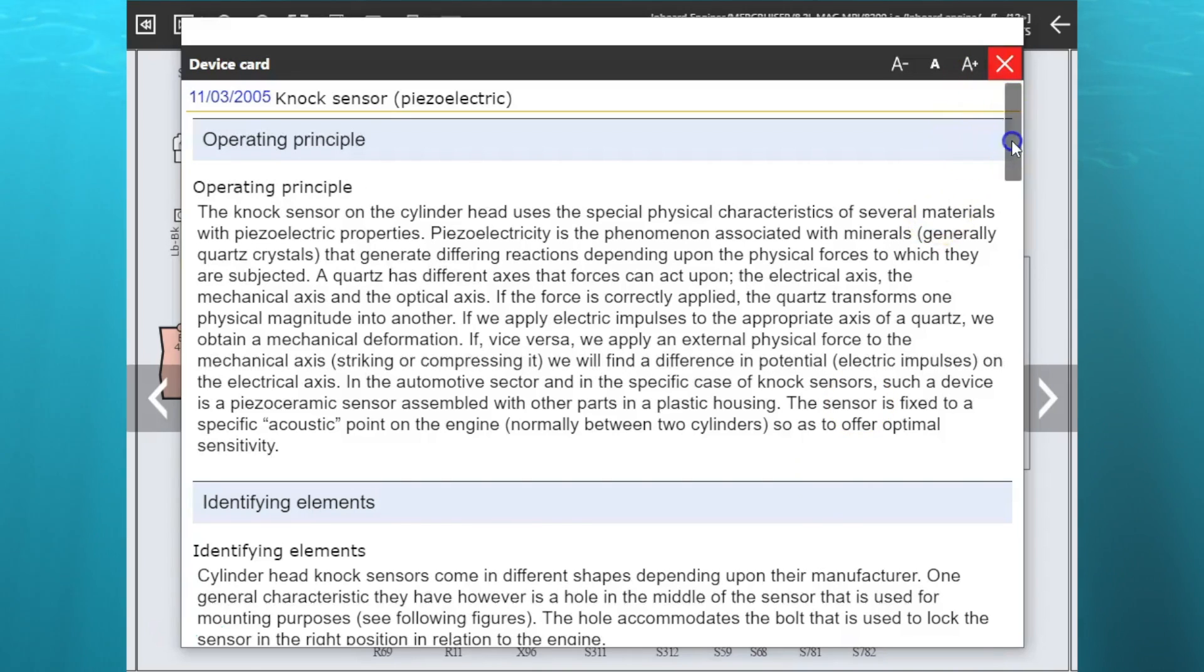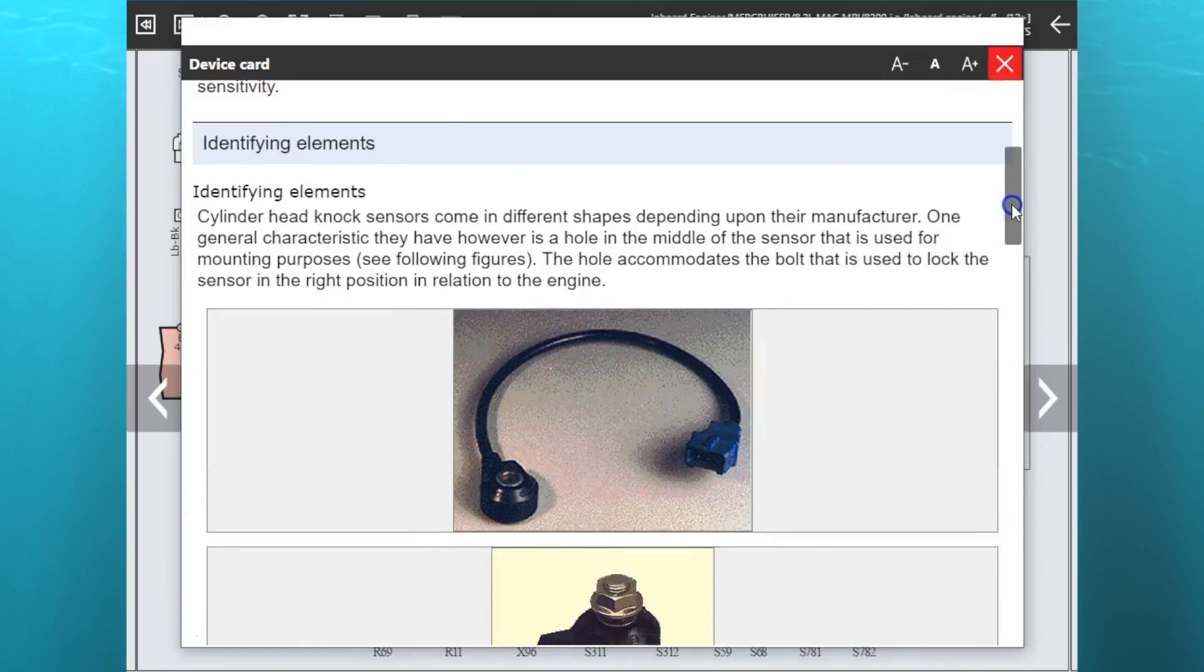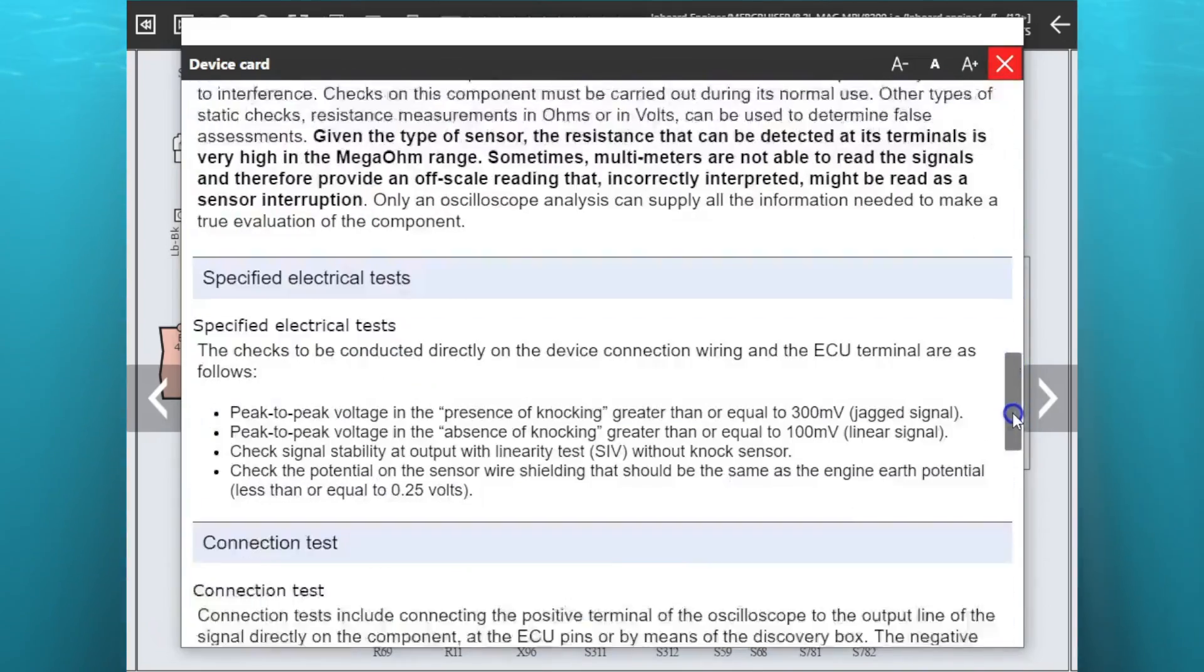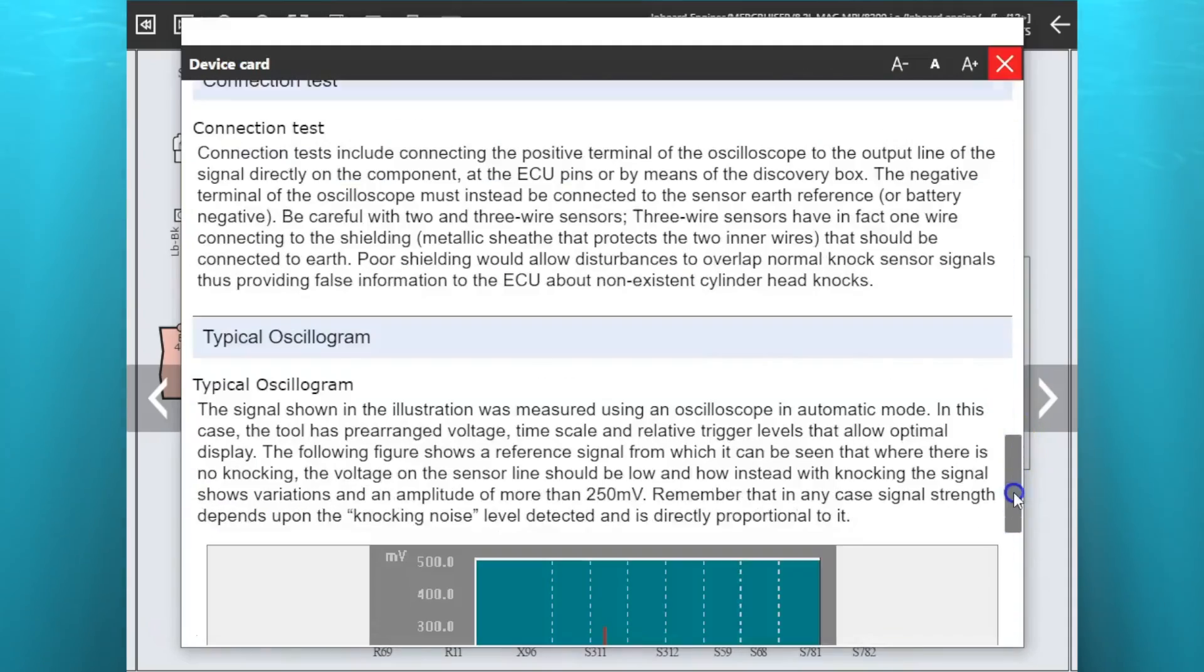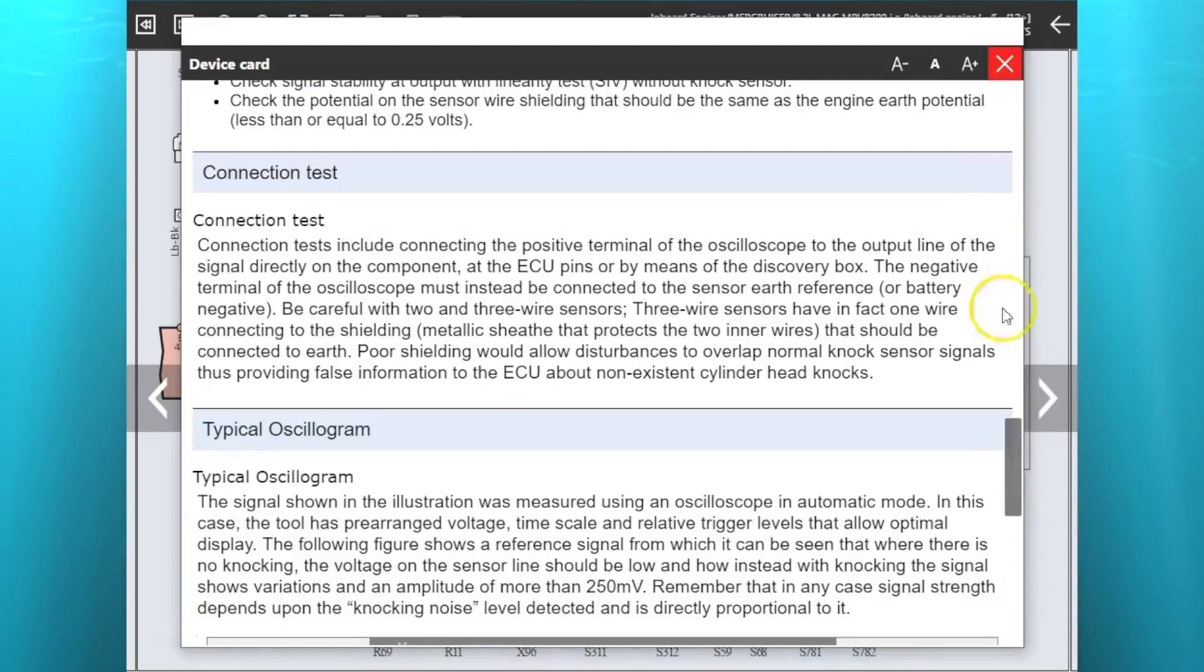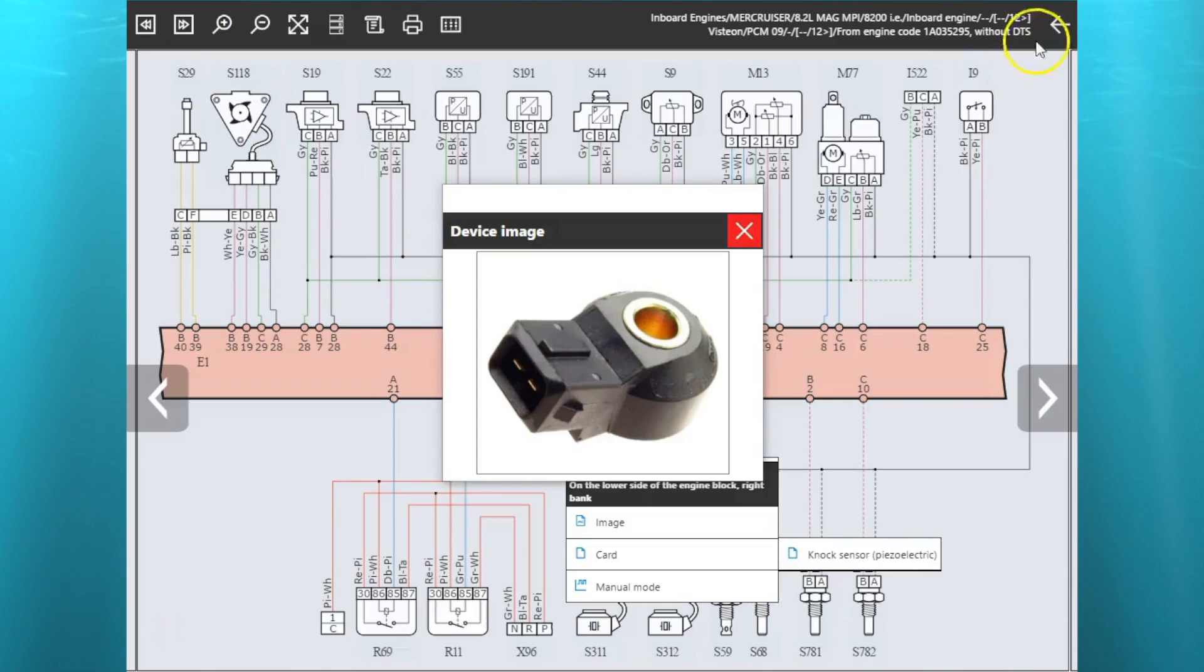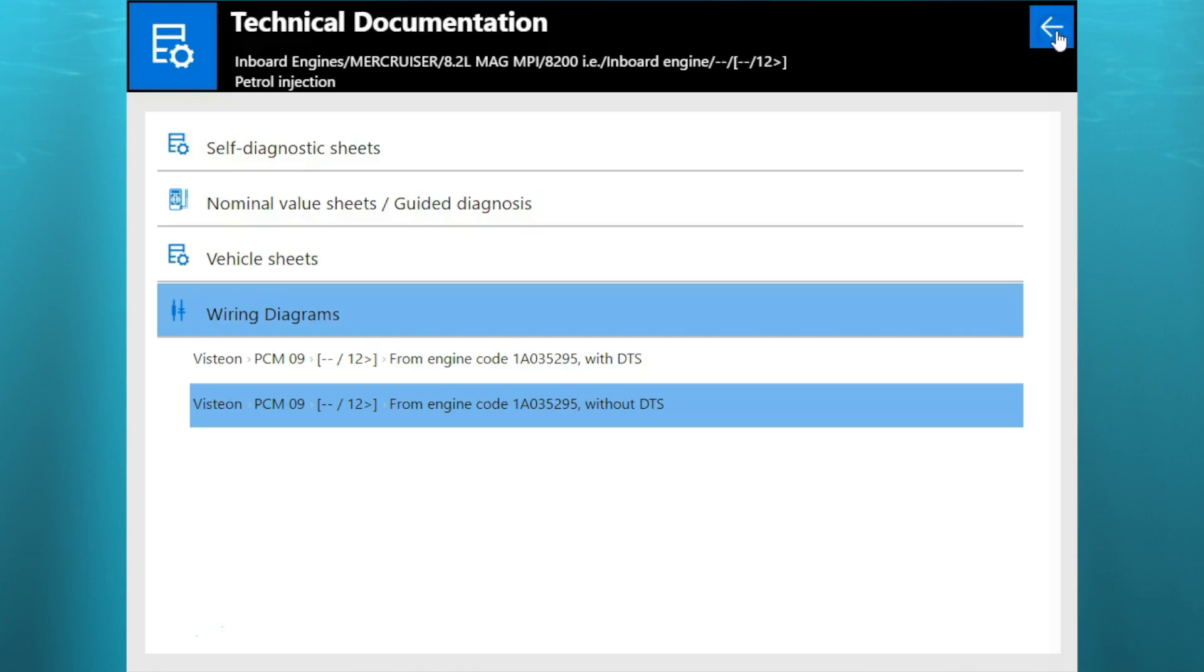You go up to the image. There's your image and then you have your part information. There's your operating principal identification elements, other characteristics, connection tests, and information on that.